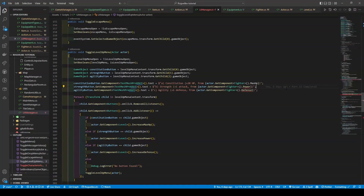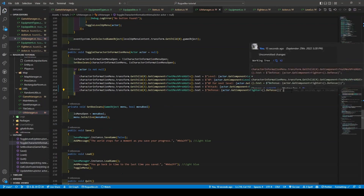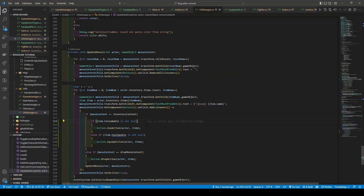Due to the numerous changes that we've made, we have to tweak the UIManager a little bit, so within the toggleLevelUpMenu method, we're going to add parentheses to both power and defense, before heading over to the toggleCharacterInformation menu, doing the same. And as we do have an equip action, we want to add a bit of support to that as well within the updateMenu method. When not null, we check to see if the item's consumable is not null using an if statement, where apparently it would add the action.useActionListener, else if the item's equippable variable is not null, it would add a listener of action.EquipAction.